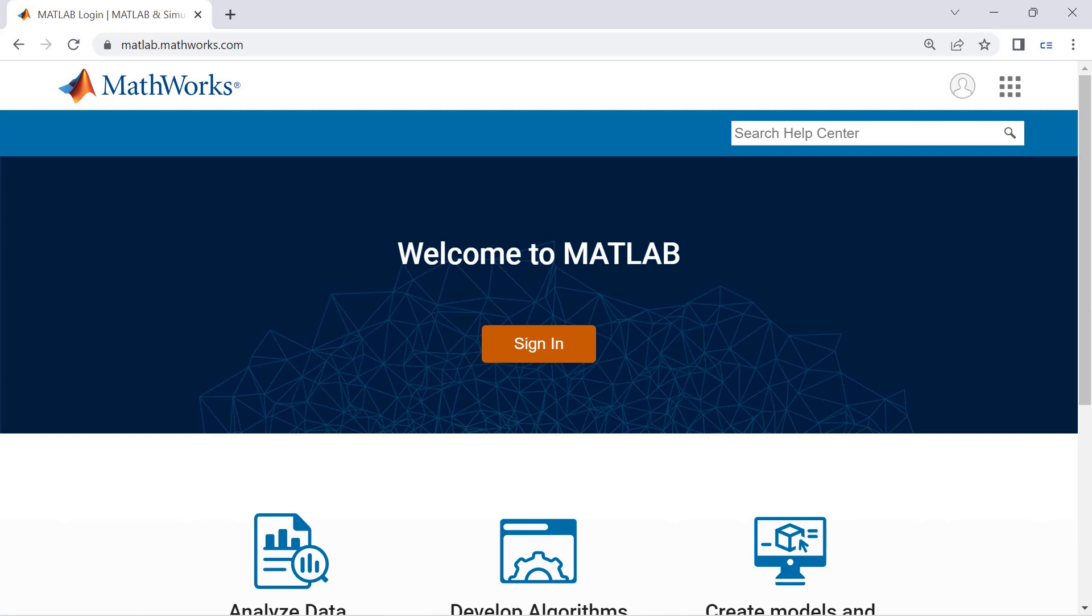On the top left corner of our screen we've got matlab.mathworks.com. If we search that up it'll bring us to this page.